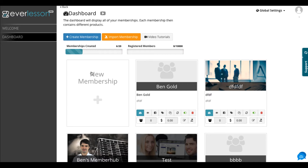EverLesson is a great membership creator, but it was really up to you to actually design the sales pages, go get the traffic, and come up with the email campaigns. Now with EverFunnels, the creators have sought to take care of that problem as well. So you're getting a whole membership to store members, do upgrades, gamification, and things like that, and you're also getting all the marketing done for you now with EverFunnels.